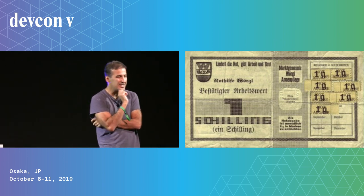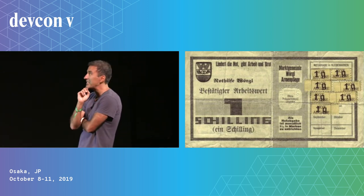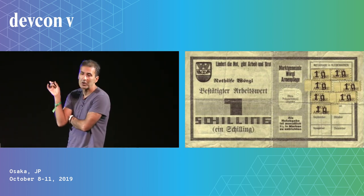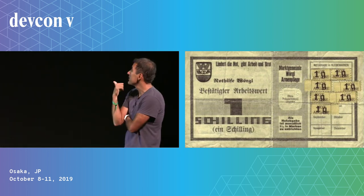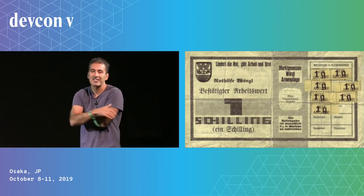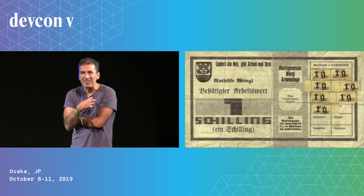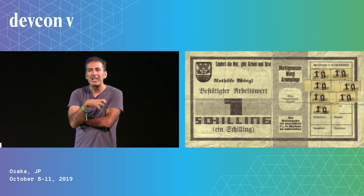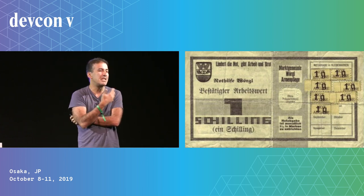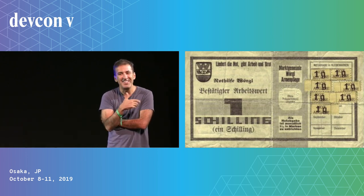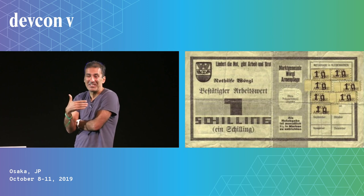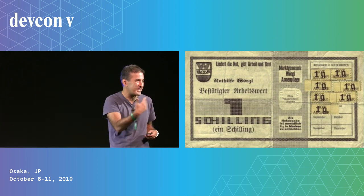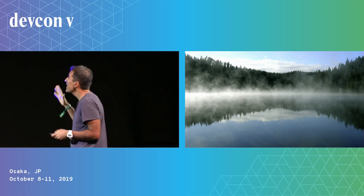And during the Great Depression, there were lots of experiments with Demurrage-charged currencies, most notably in Vorgal, Austria. And this is actually the Vorgal Schilling, the Demurrage-charged Schilling. You can see the stamps on the right-hand side. When it was issued in Vorgal, Vorgal became this oasis of prosperity in the midst of the Great Depression. People called it the miracle of Vorgal. And you saw these interesting things, like people started paying their taxes early. Because in a Demurrage-charged world, it actually makes sense to pay your taxes early.